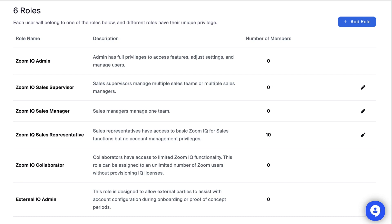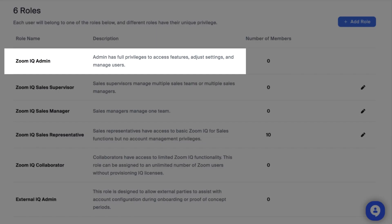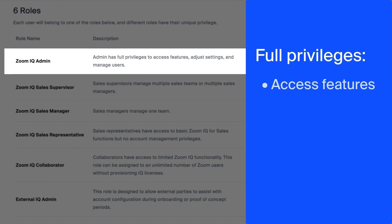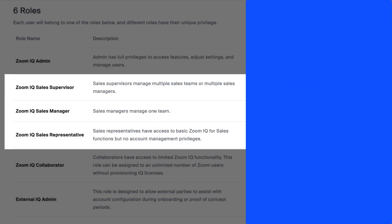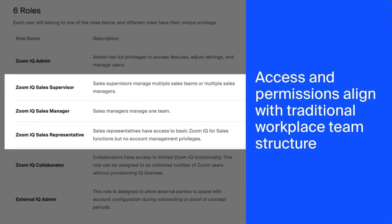Starting at the top is the IQ Administrator. This role has full privileges to access features, adjust settings, and manage users. The next three roles closely mirror a typical workplace hierarchy, especially in terms of access and privileges.